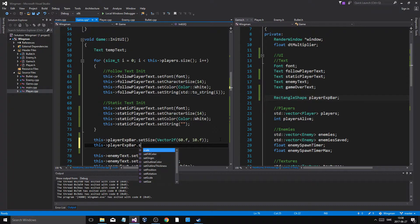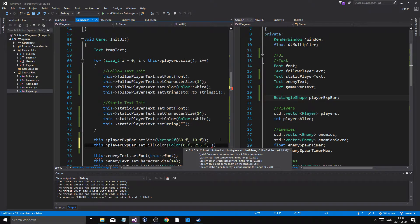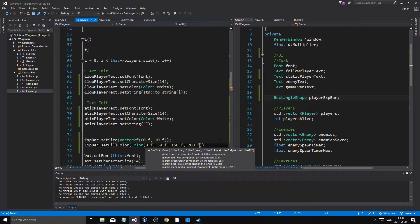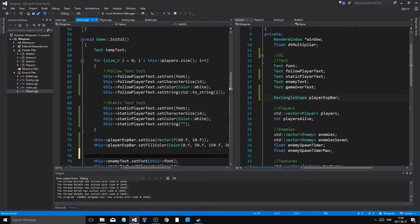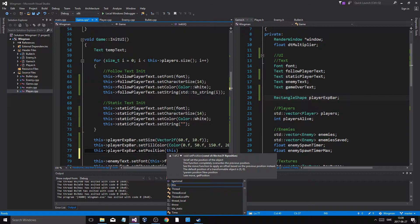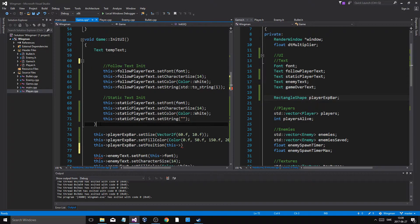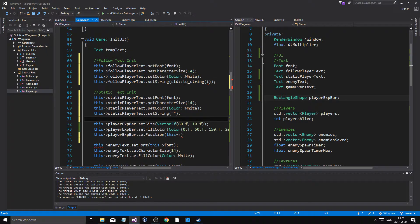This player exp bar, set fill color, color. We're gonna make it: 0.f, blue is gonna be 255.f, green is gonna be 50.f and then 255.f or 150.f, and then alpha is gonna be 200.f so it's gonna be a little transparent — just a little bit. And then this player exp bar dot set position. Okay, I don't need a for loop in here, and I don't need to set the position either — well I will copy that though. There we have it.